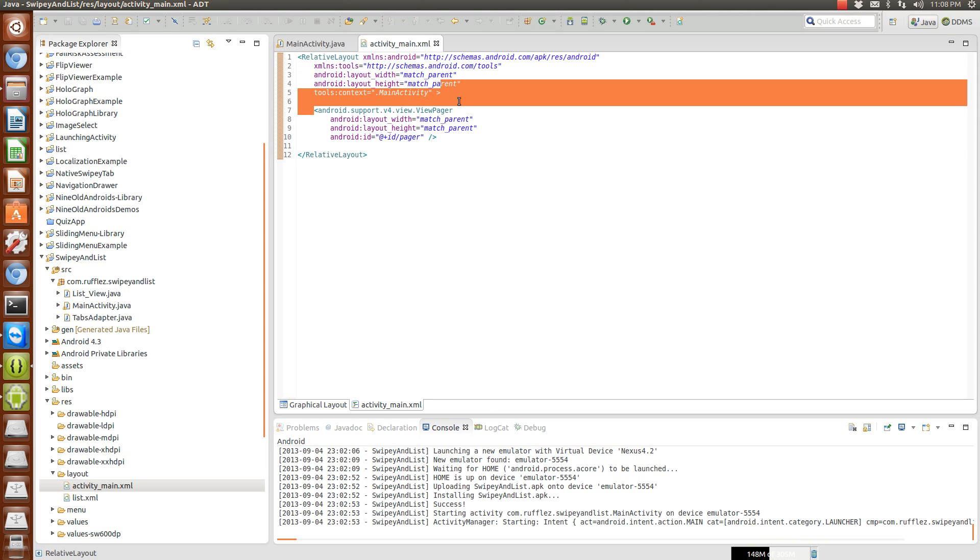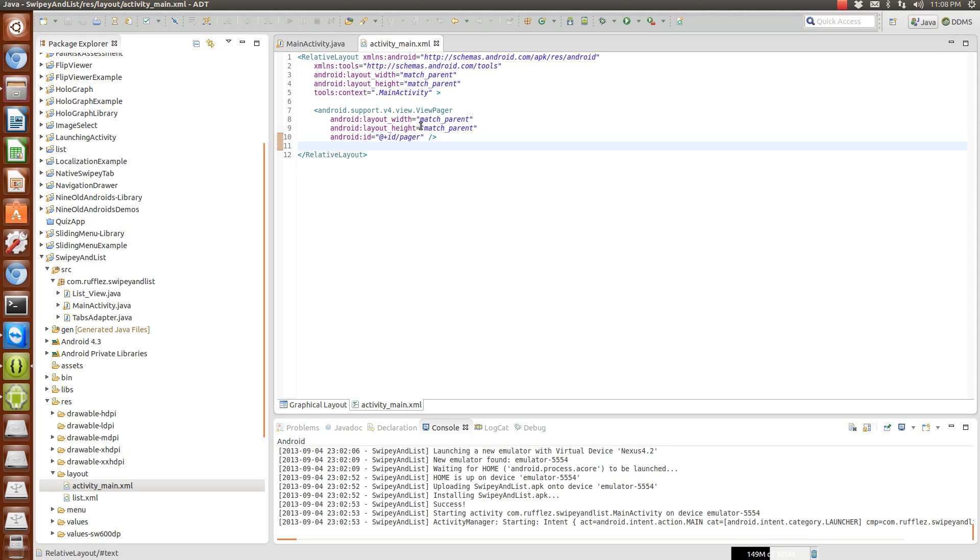You can just probably cut out all of this if you want to and just put the view pager and we're giving it an ID of pager.